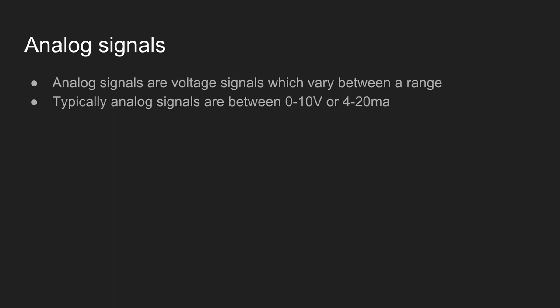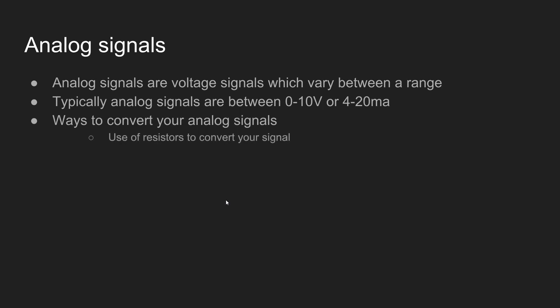In order to do this we can simply introduce a resistor which can then take our voltage signal and convert it into a milliamp signal which we can use for reading analog signals in our PLCs.